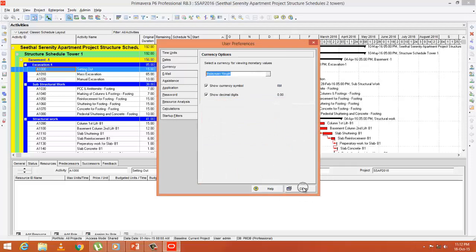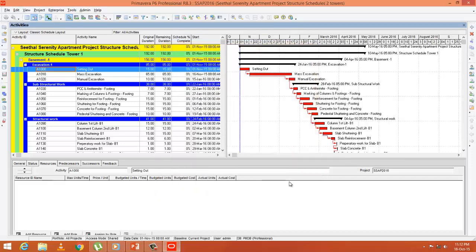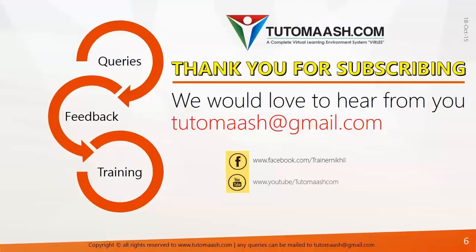So these are the three major steps that need to be done before you create resources. Hope you enjoyed the session. Thank you.